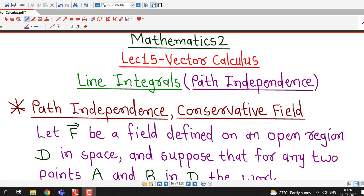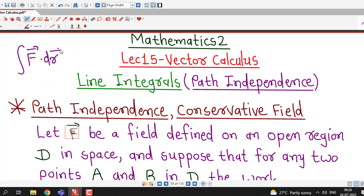Hello friends, I welcome you in lecture number 15 on vector calculus. I believe that you must be able to decide the value of line integral of a vector function f bar along a given curve c, or along path of integration denoted by c.